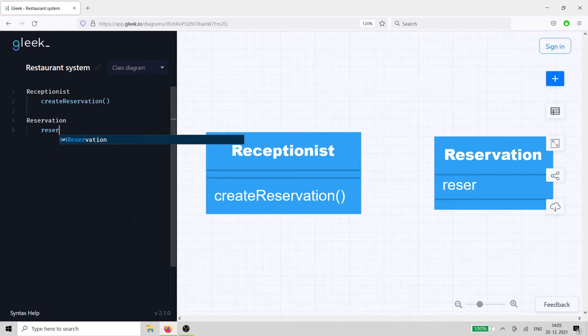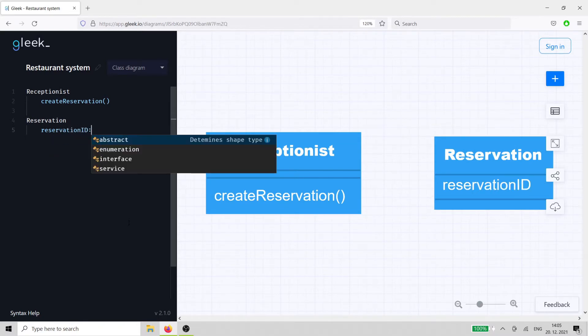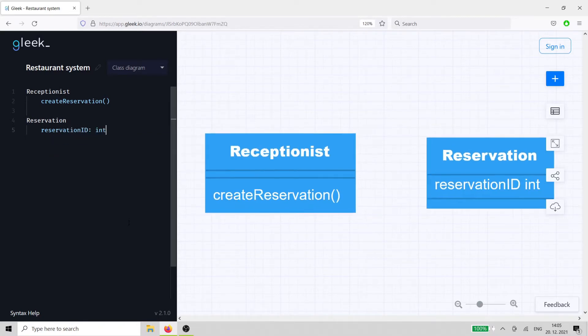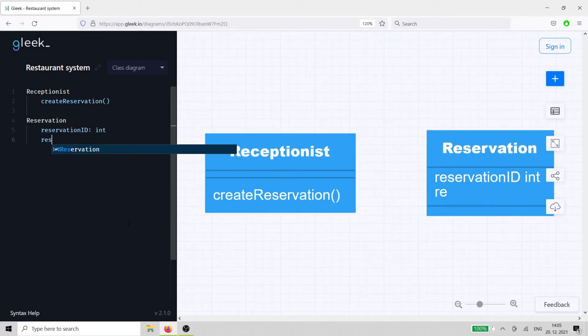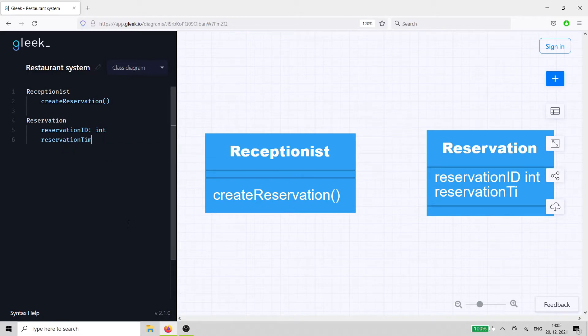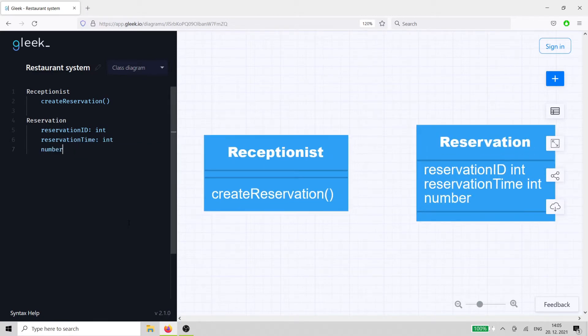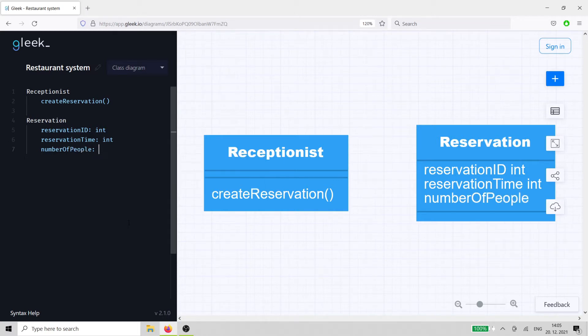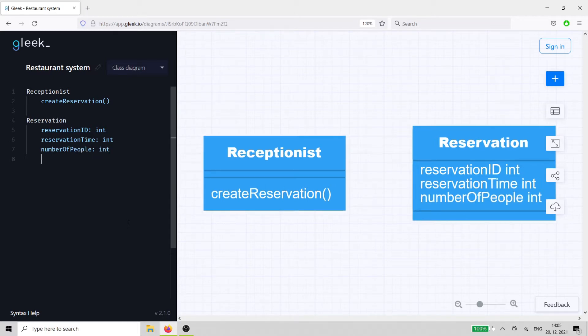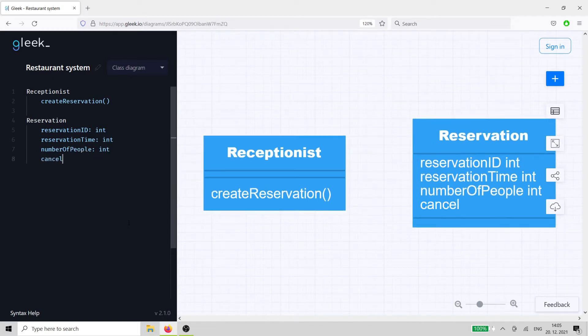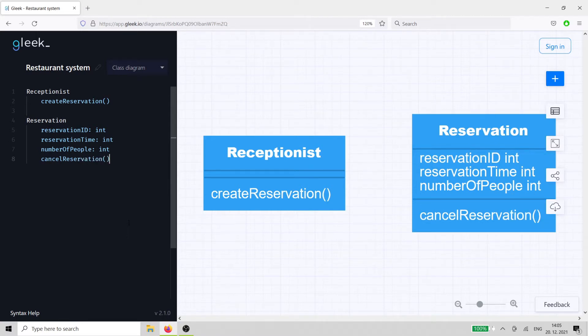It needs a reservation ID attribute to keep it unique, reservation time to track the time when the guests will arrive, and number of people to track the number of guests. The methods allow the guests to cancel or change the reservation.